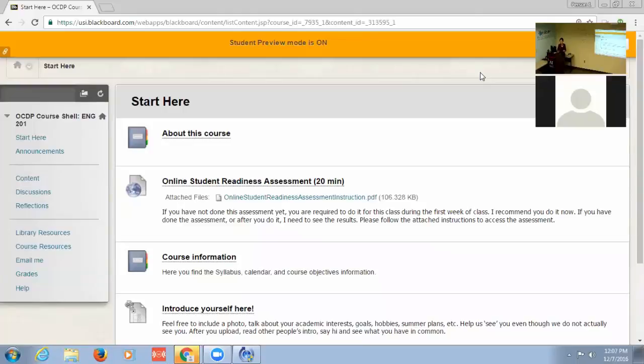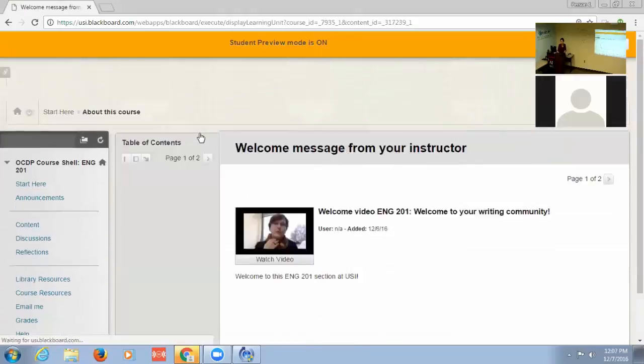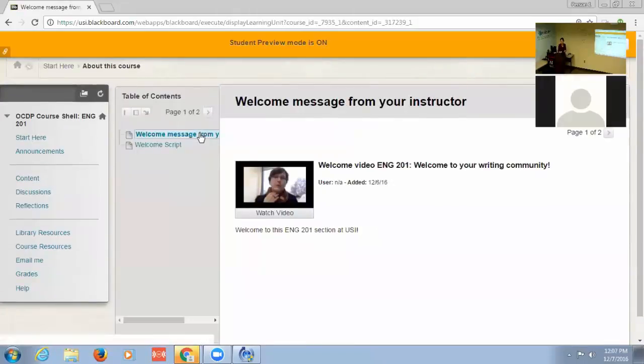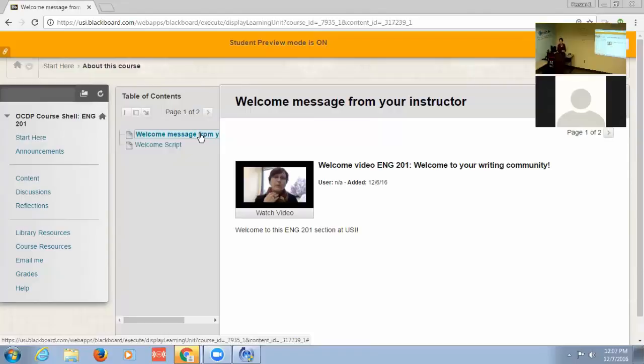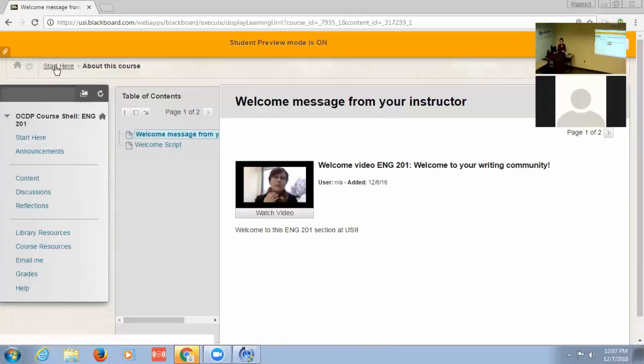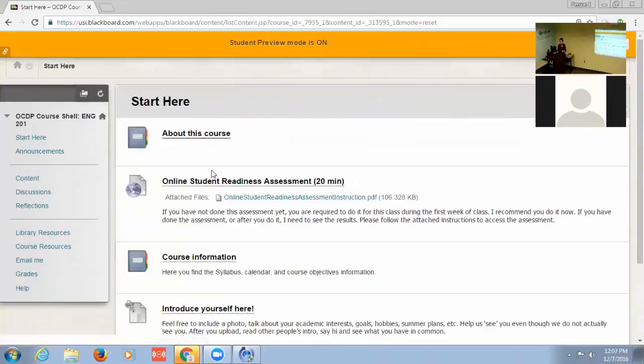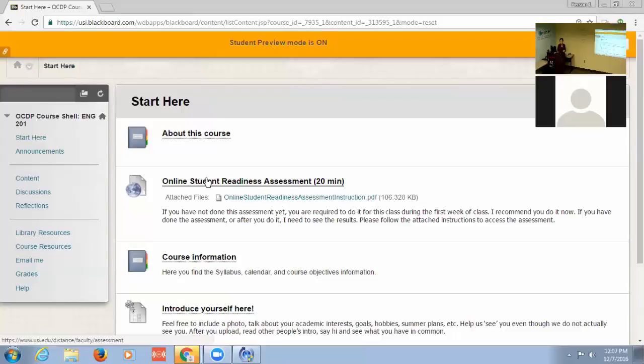And I have a start here page with information about the course and here is the message from me and I don't know why the video decided to have that shot. It looks like I'm trying to strangle myself, so I have to see if there's a way to switch to a different moment in the video. And then the basic information about the class, starting with the online student readiness assessment, I want students to do that, first of all, even before they go to the course information